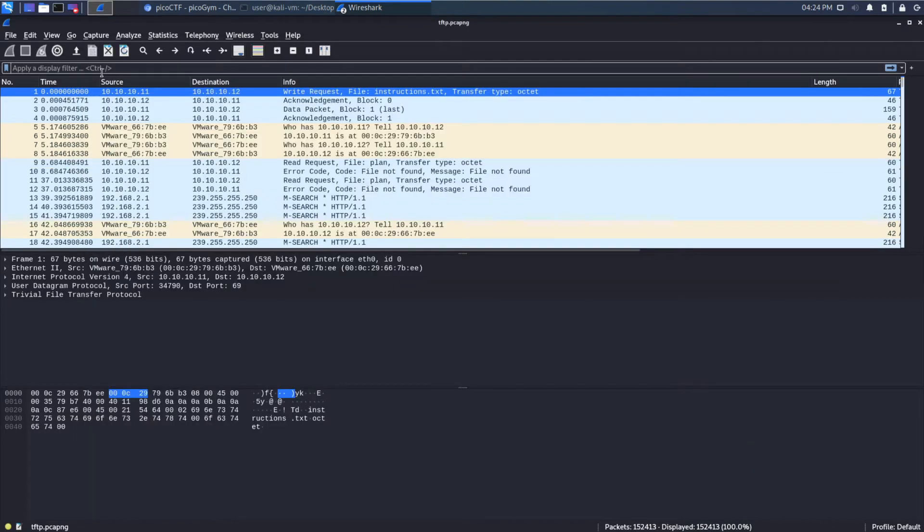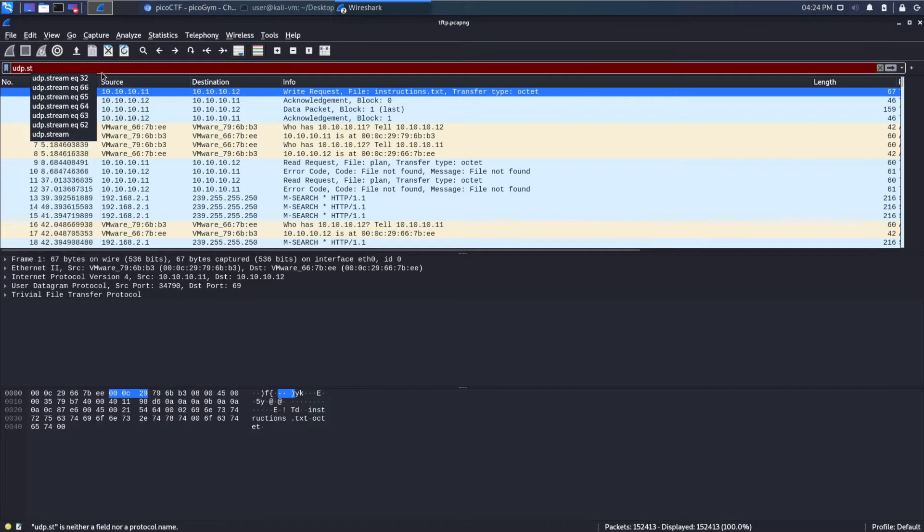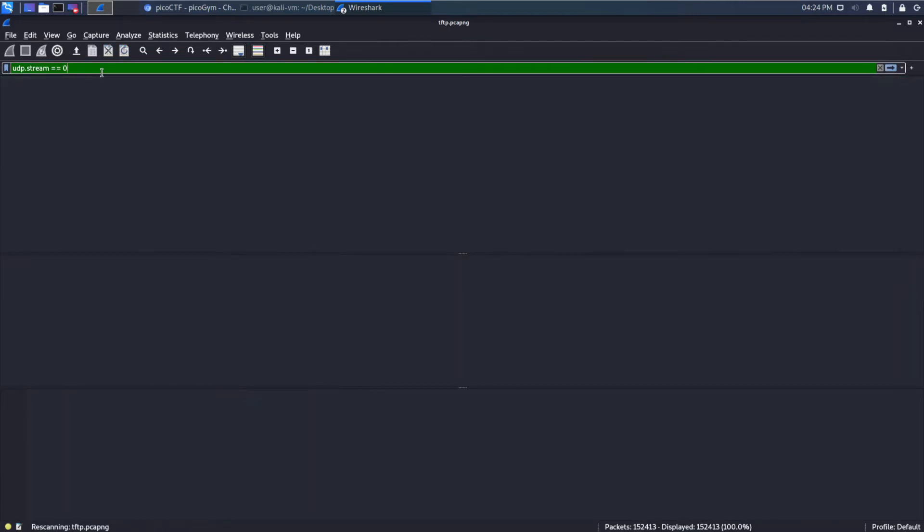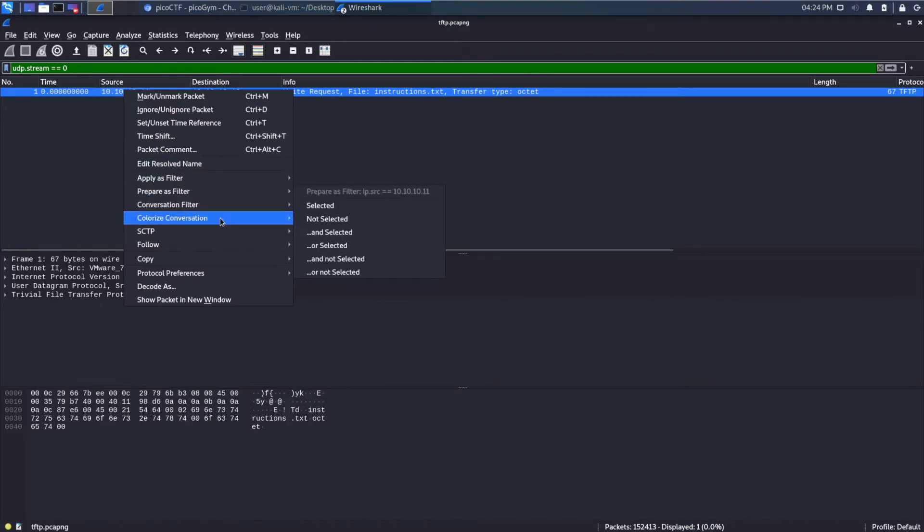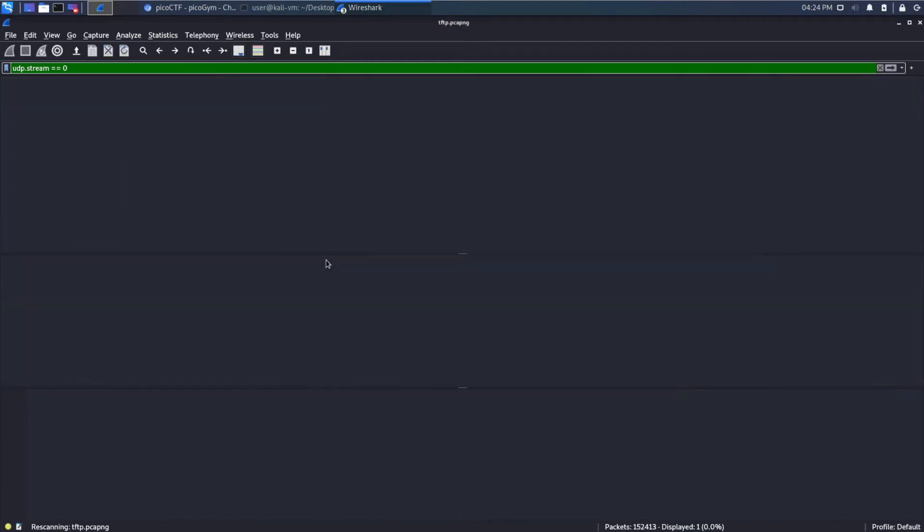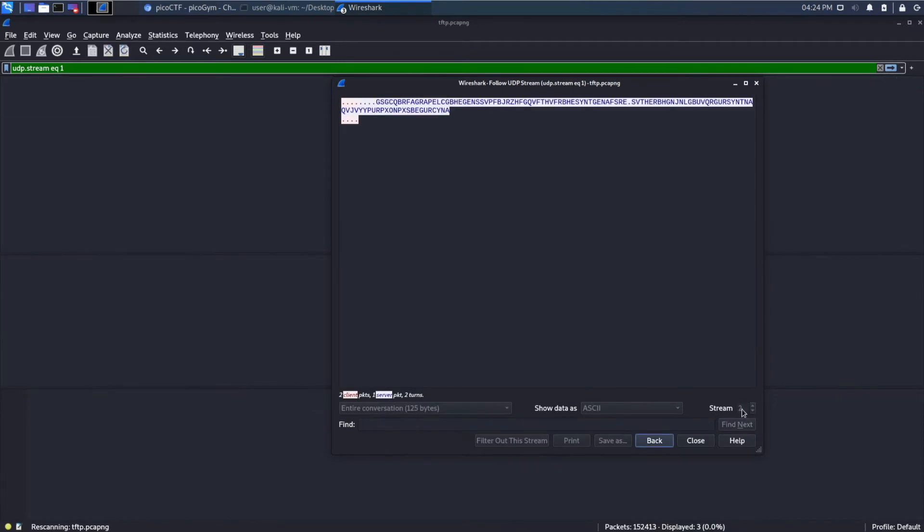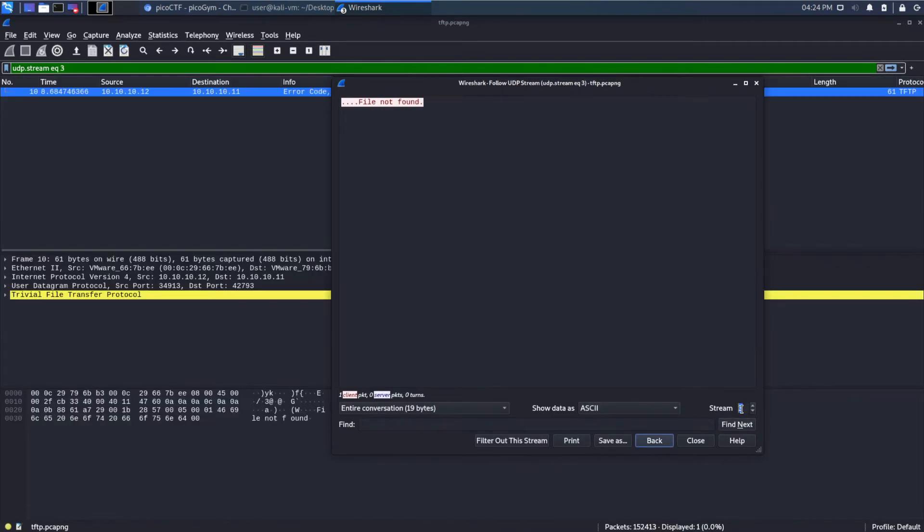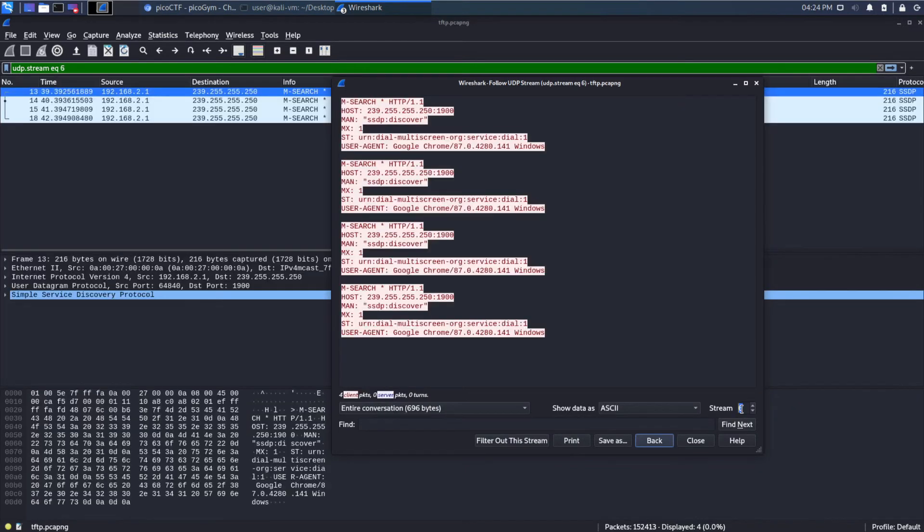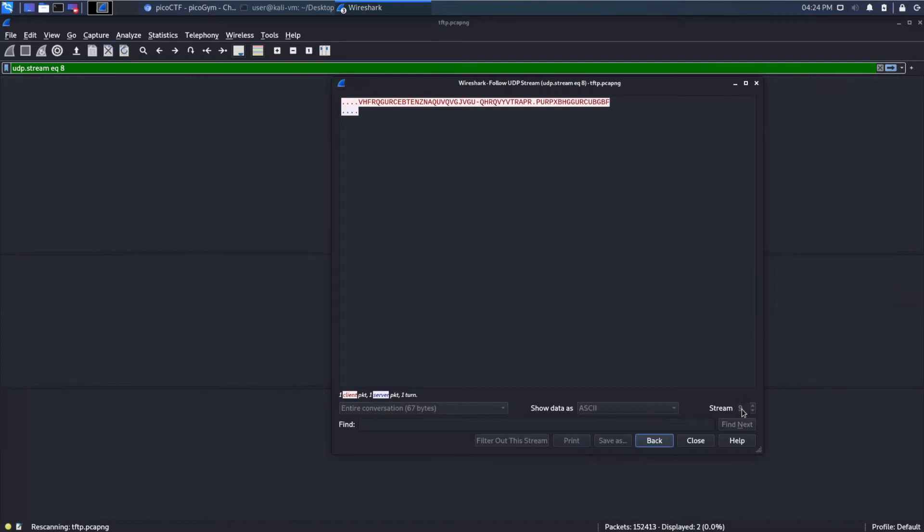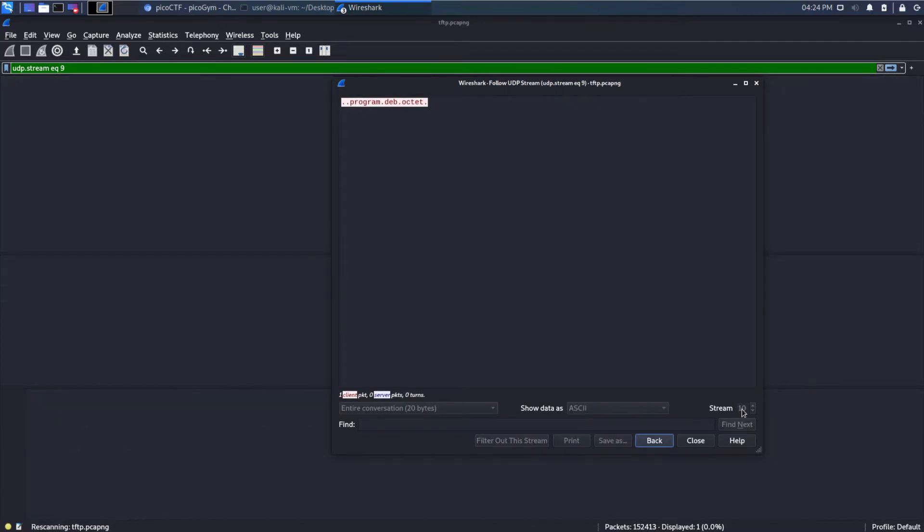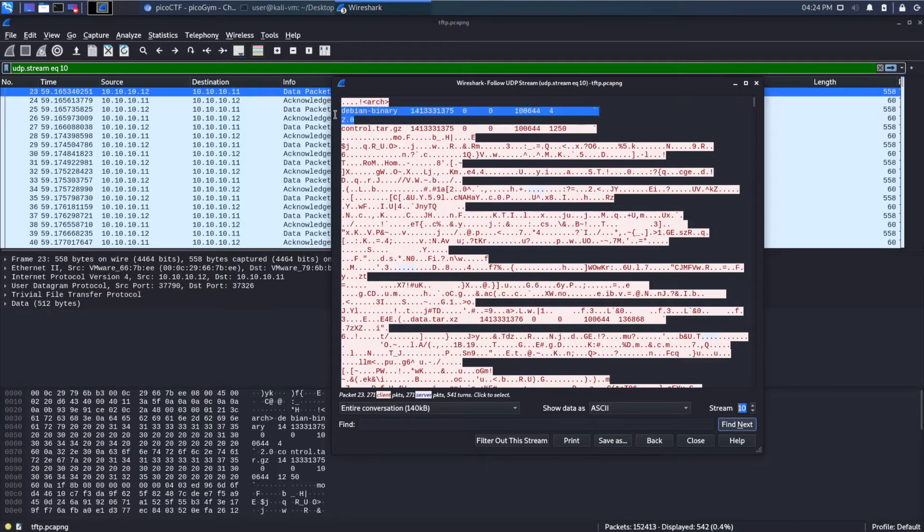We could look through the streams. For example, let's do UDP stream equals zero. And we could follow the streams. Oops, sorry about that. And we would see there's an instruction.txt coming through. We could take a look at all these. But we know this is going to be binary across the wire, because it's sending files, largely. And that's very difficult to read in this format. I'm going to say it's actually pretty much impossible.